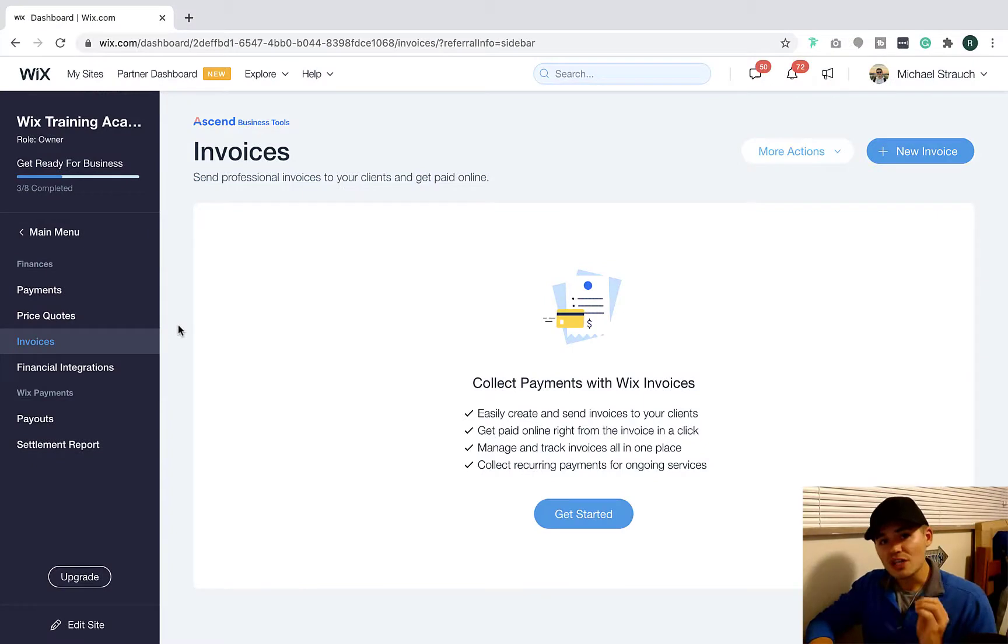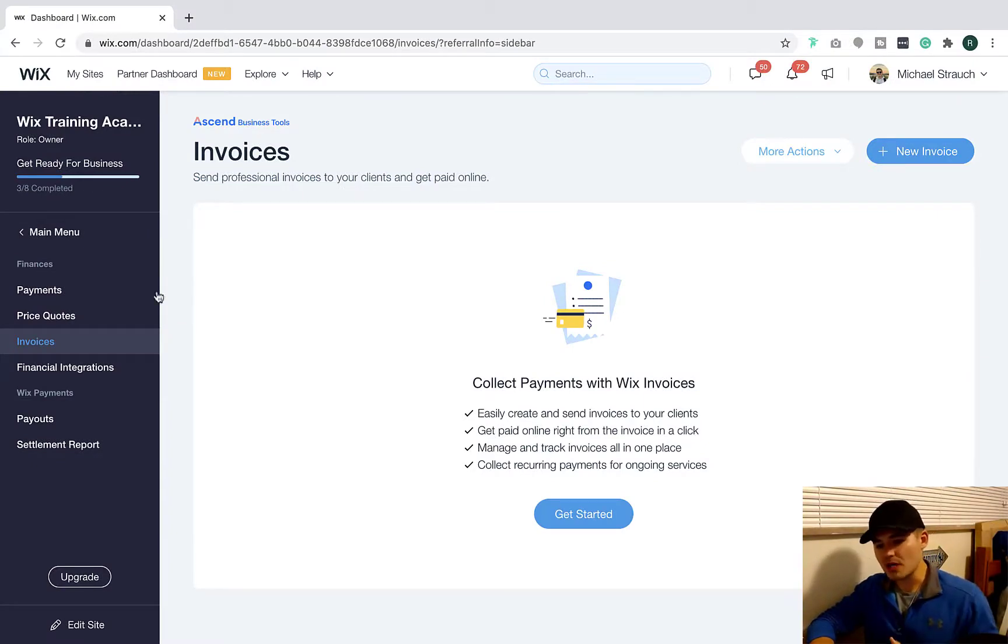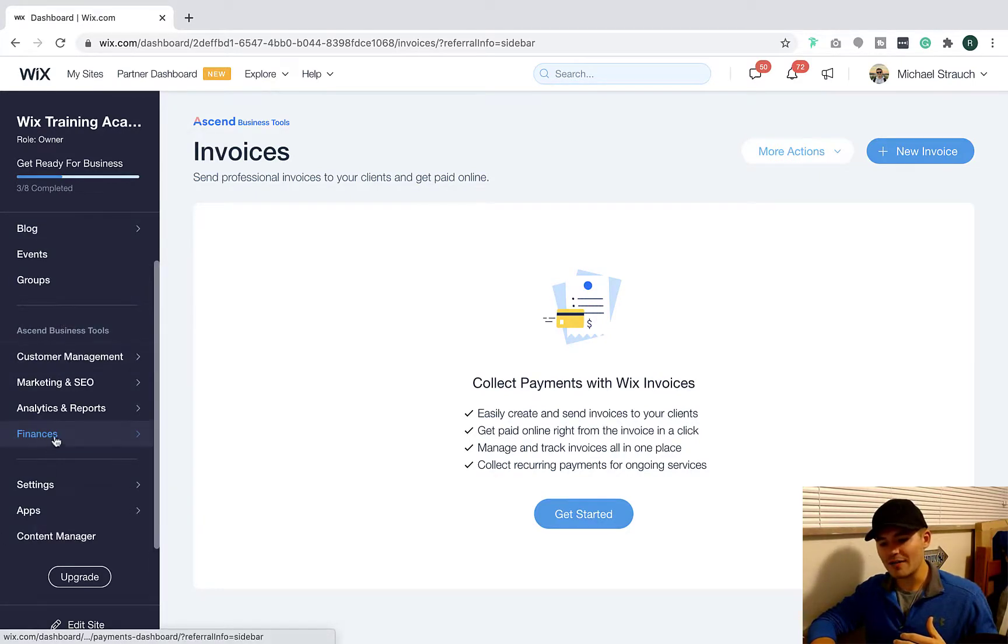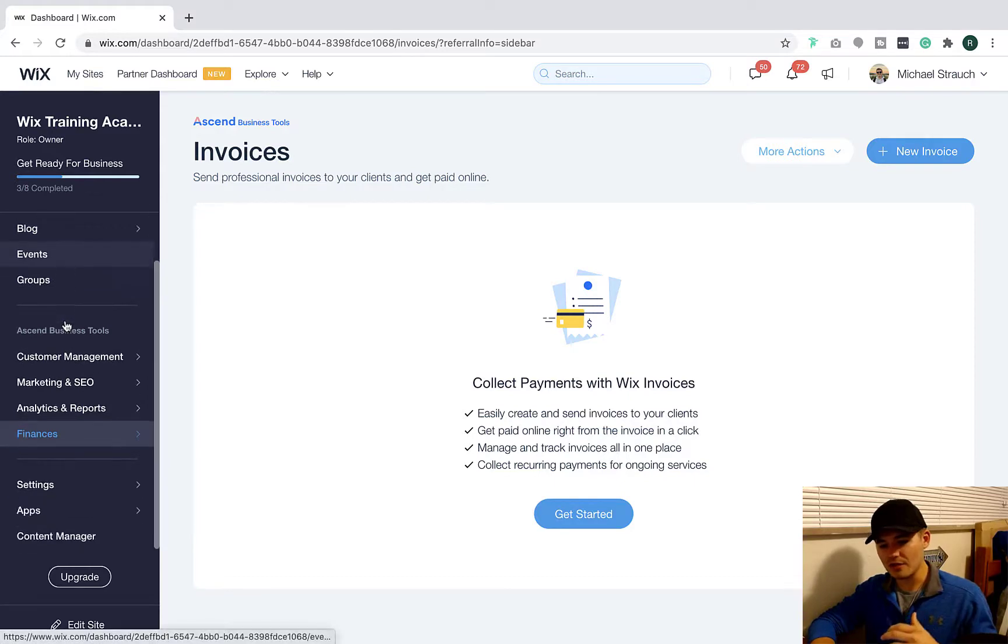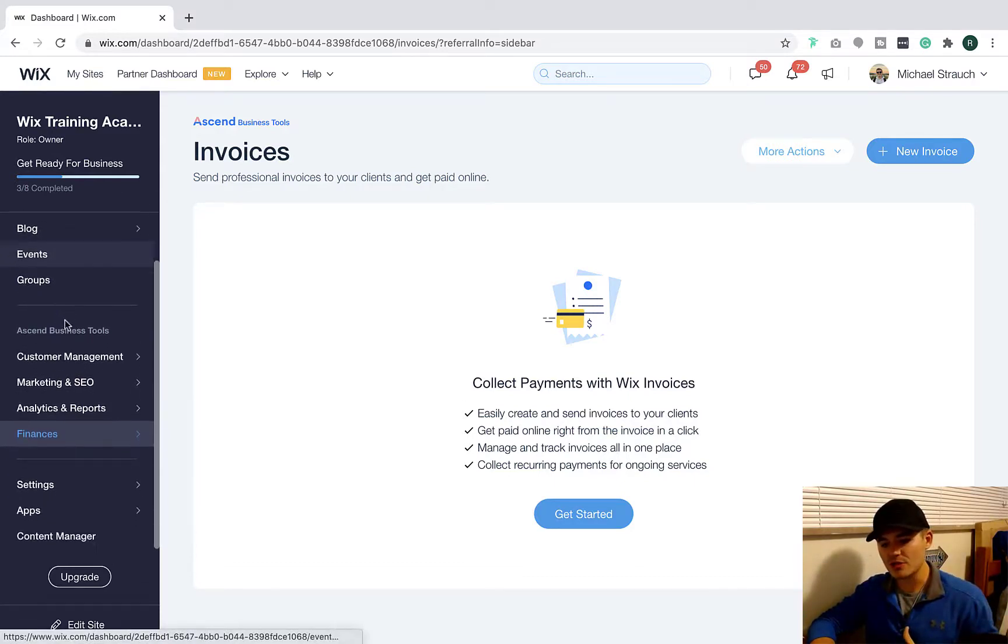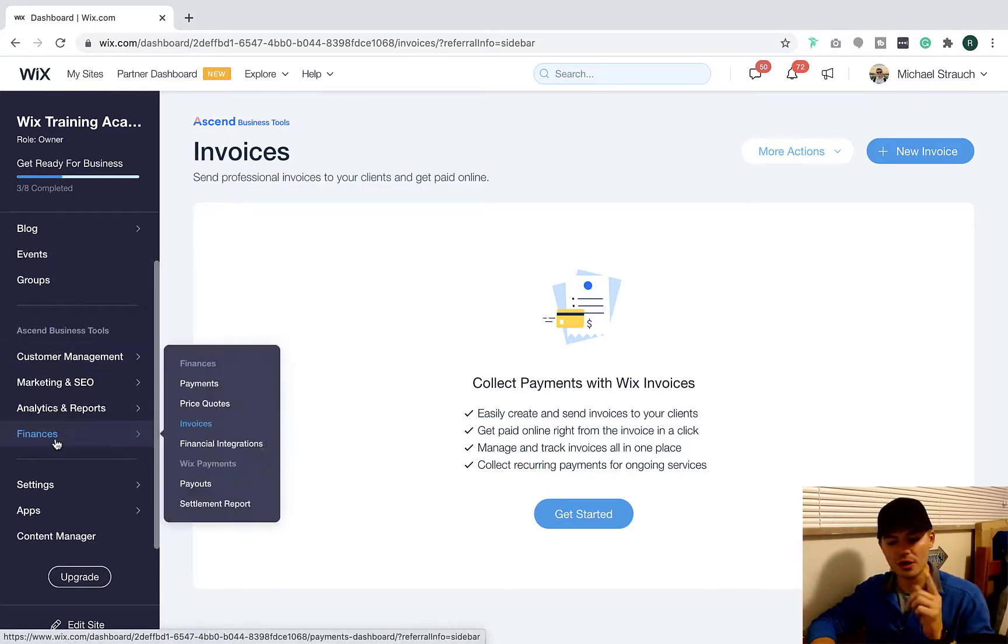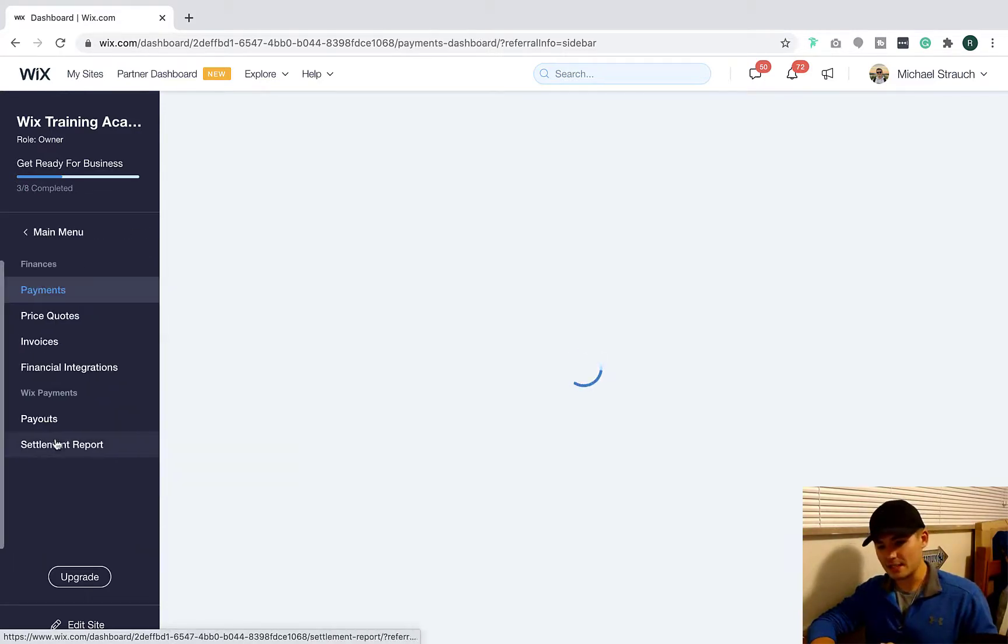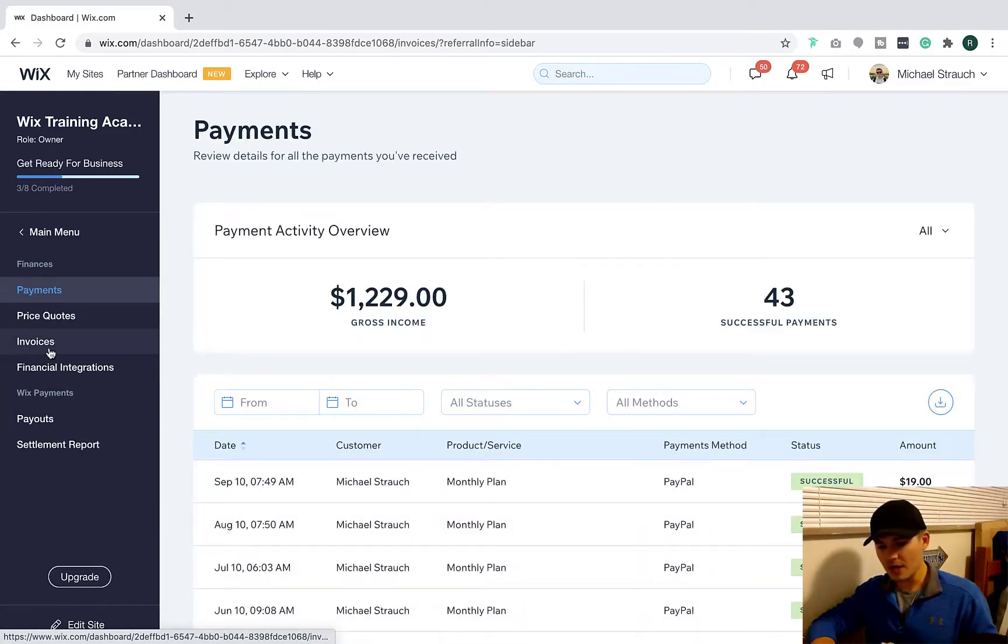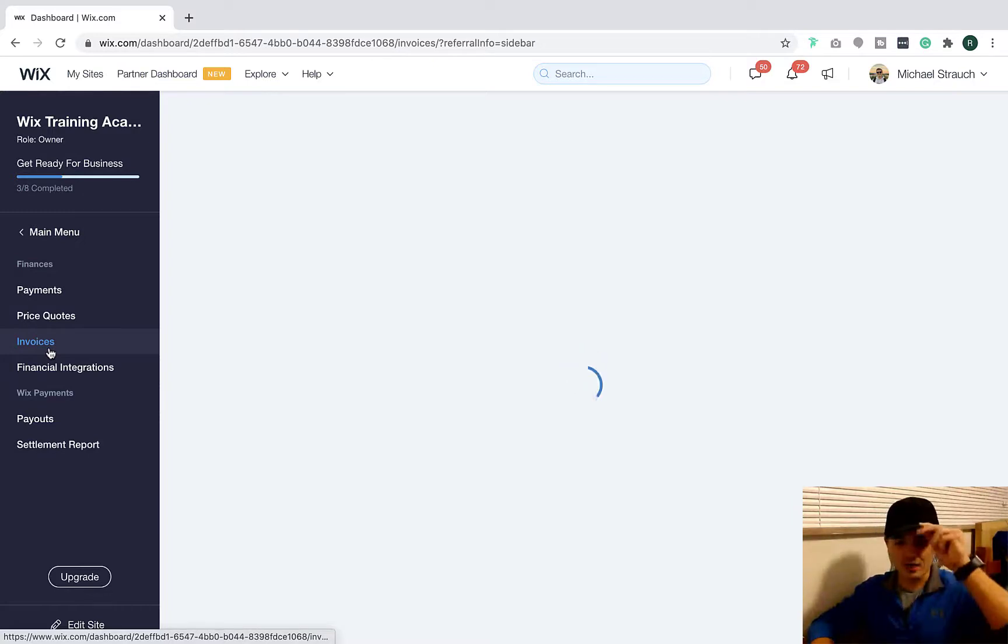Alright guys, so we're actually here in our Wix dashboard for today's video. Now where you need to go to start this process is, once you're in your dashboard, you will go and find finances. You'll see on the left you can scroll through the different menu items. You're going to want to click finances, then once in finances, you're going to want to click invoices right here.